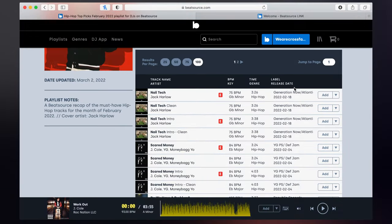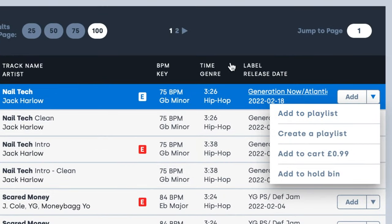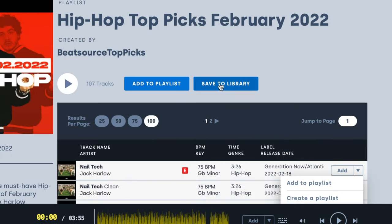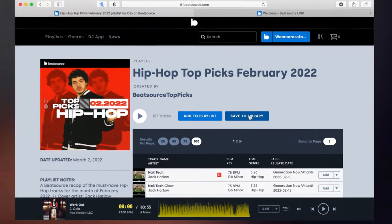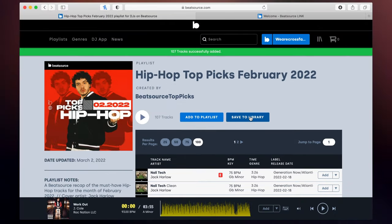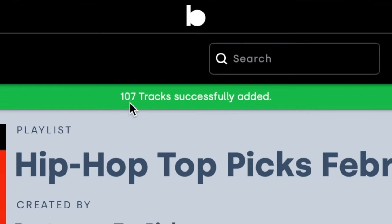Like I say, we can add individual tracks into a playlist, but we can also save this whole entire library. If you just click save to library, it's gonna add this into our downloads, and then we're gonna be able to pick up this exact same library. As you see here, 107 tracks successfully added.